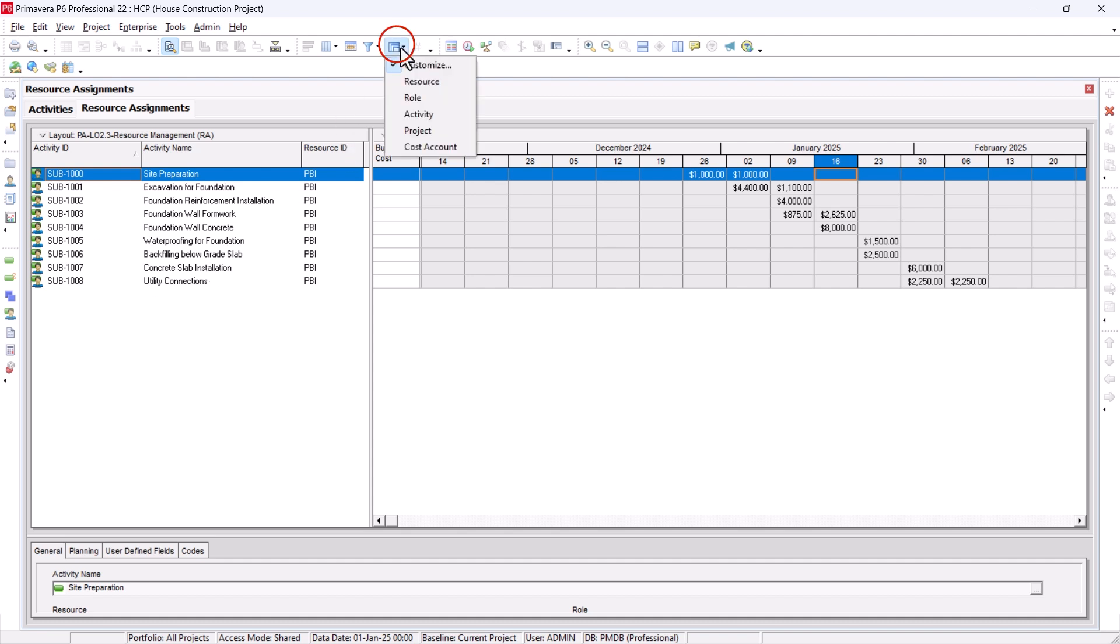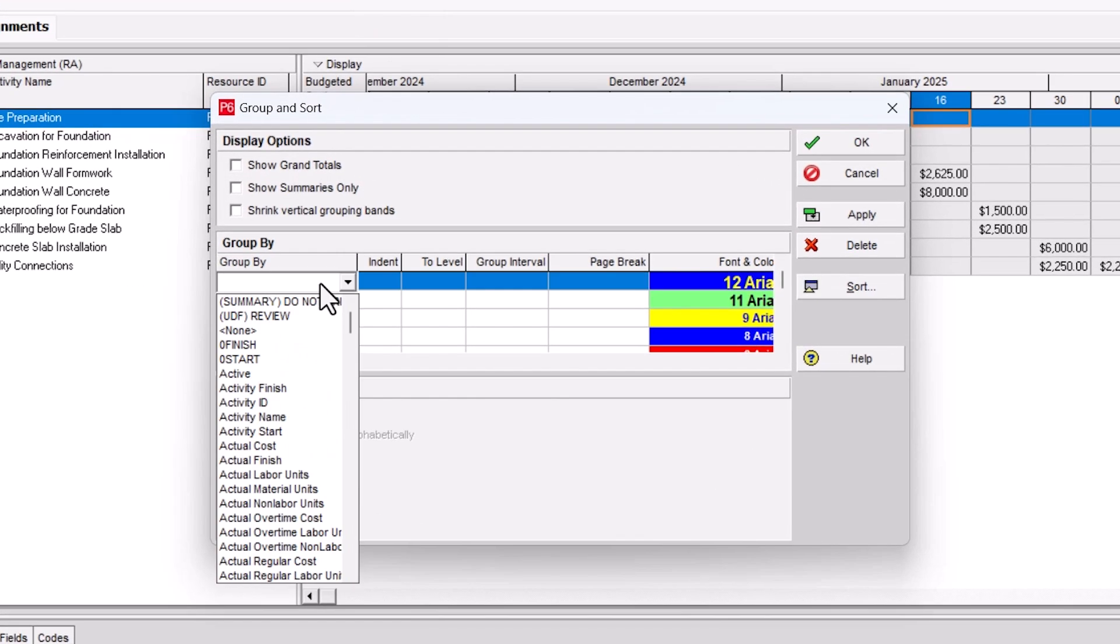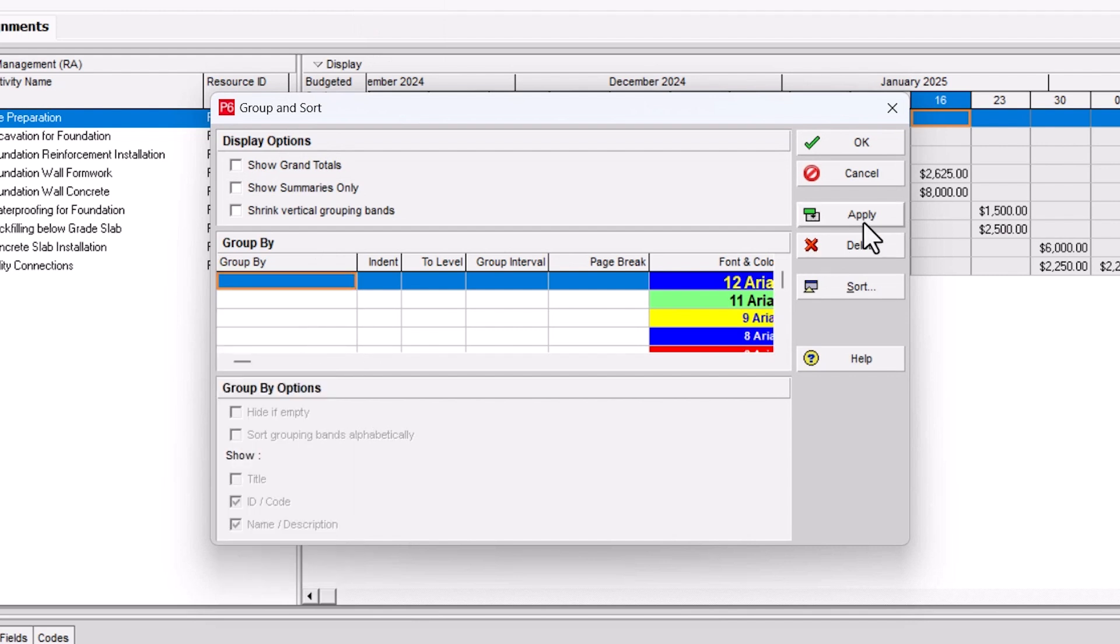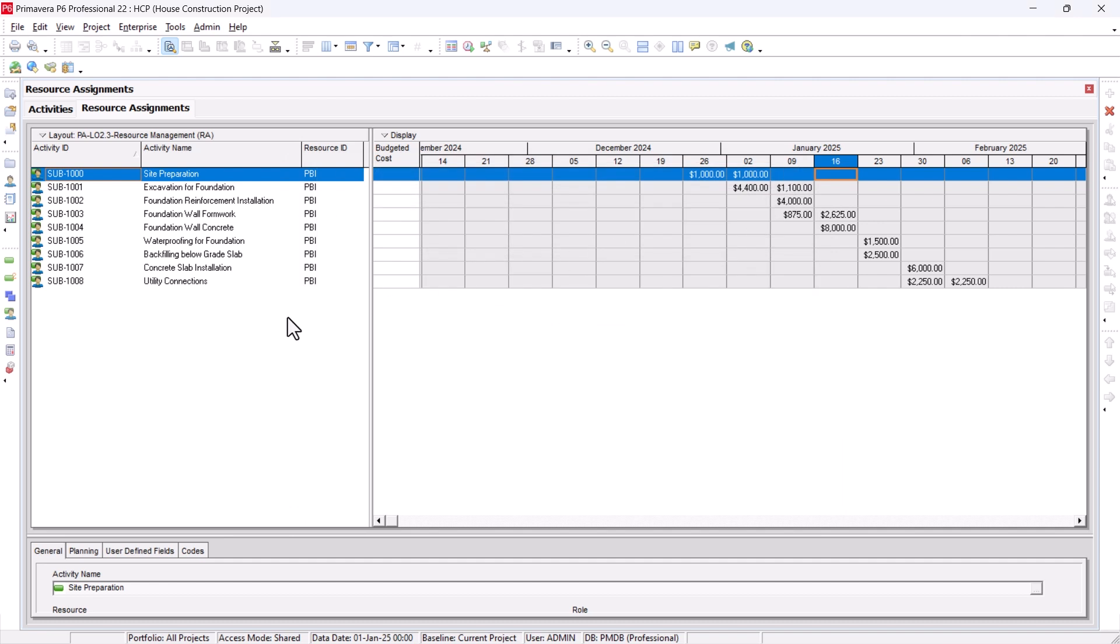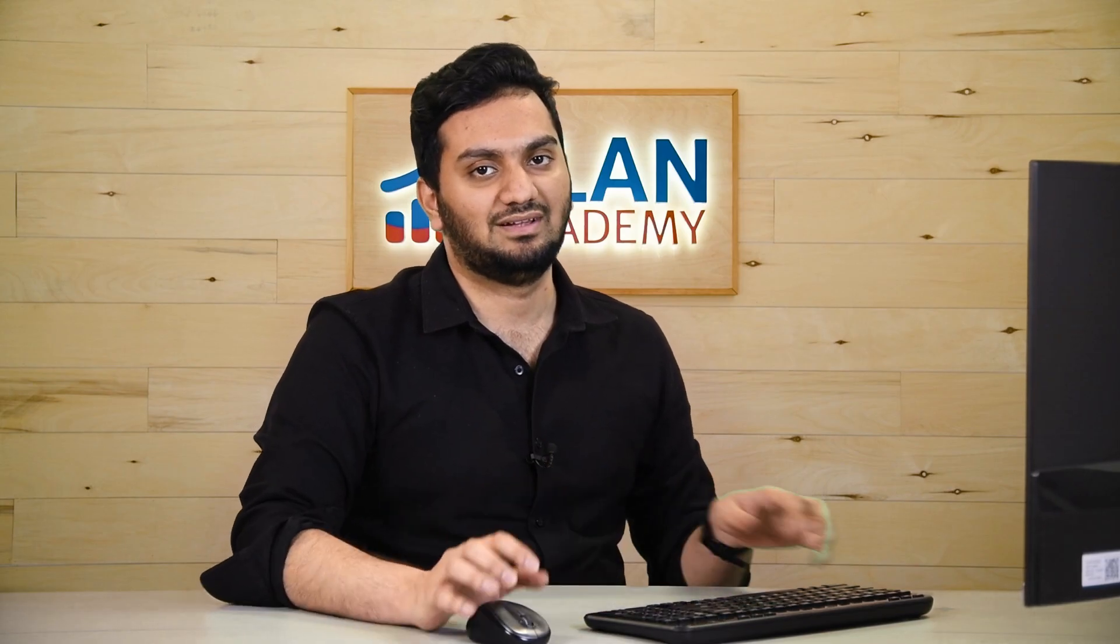I'll go to group and sort. Under the customize, I will make sure there is no WBS here. So you just have to select none. Hit apply, OK. So your sheet is ready here. Now what you need to do is copy it and paste it into Excel.